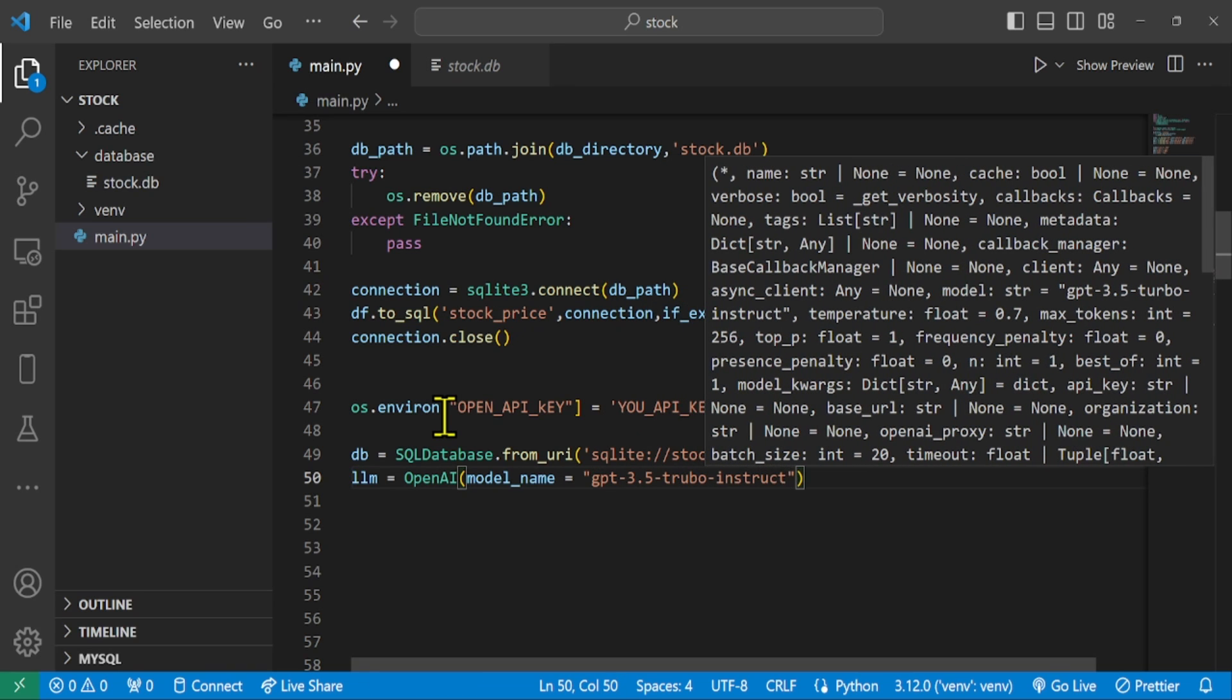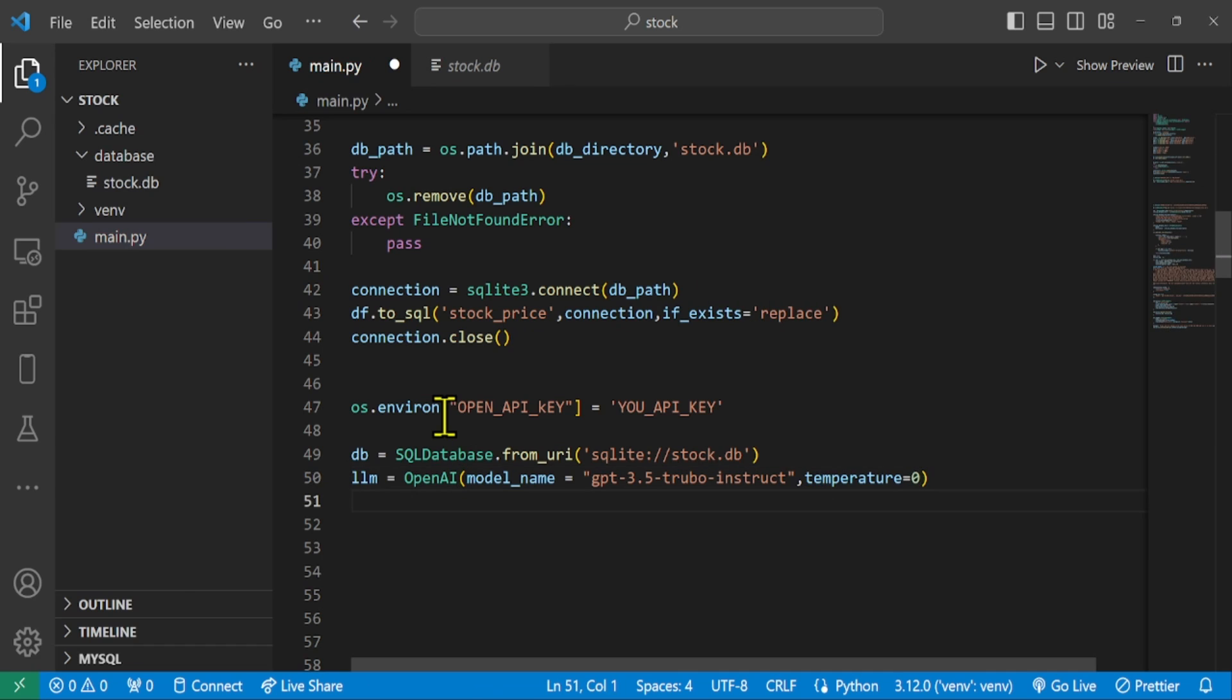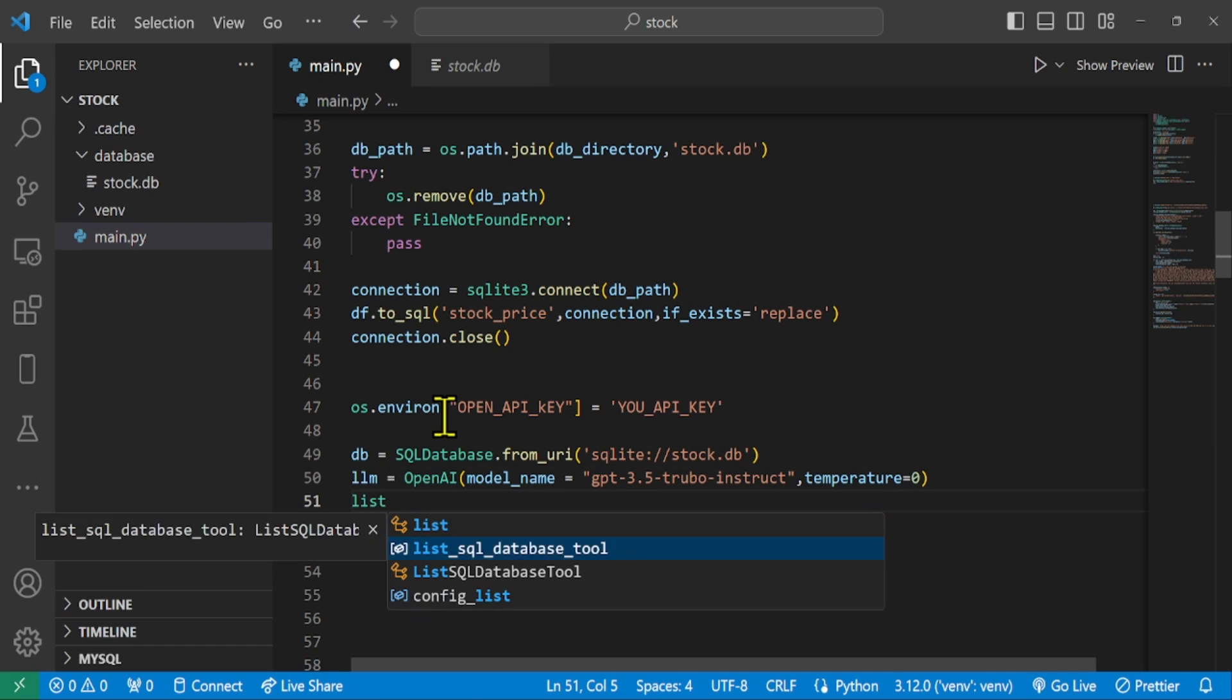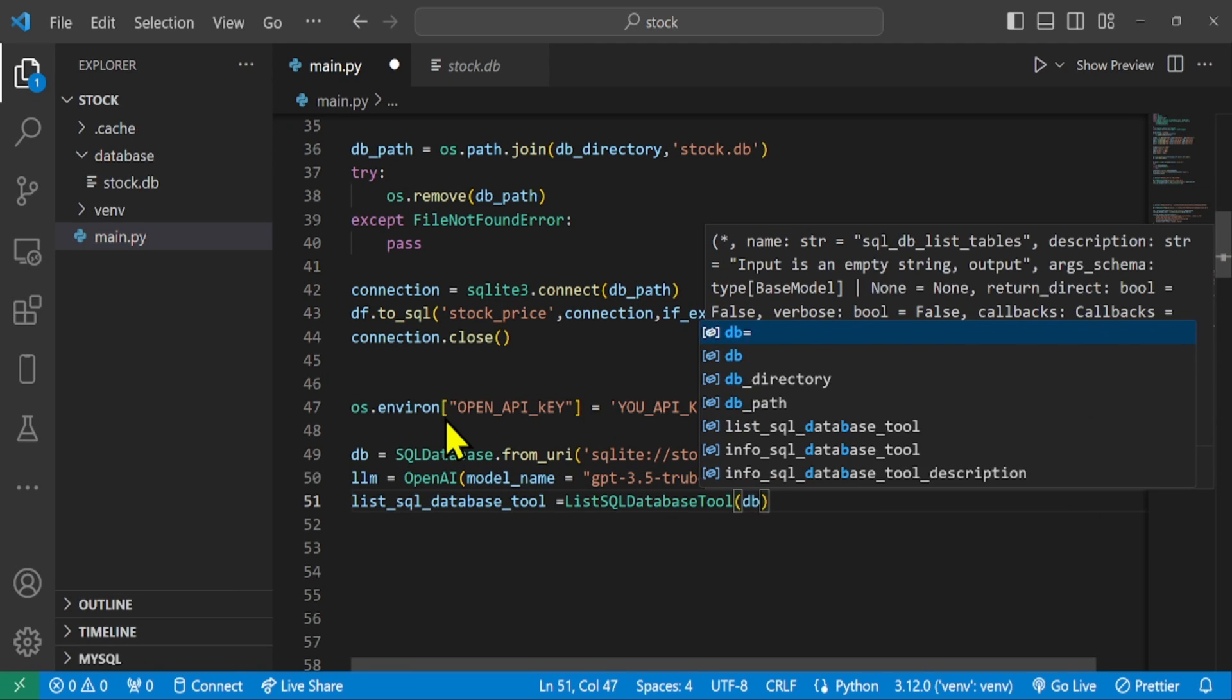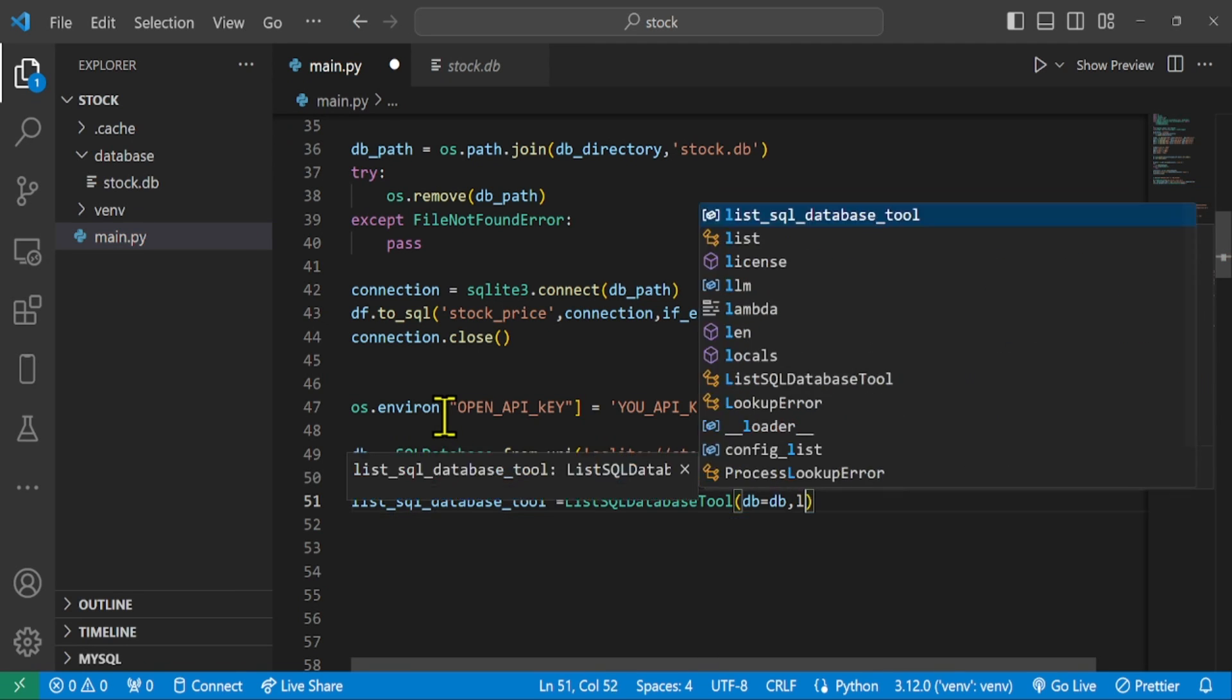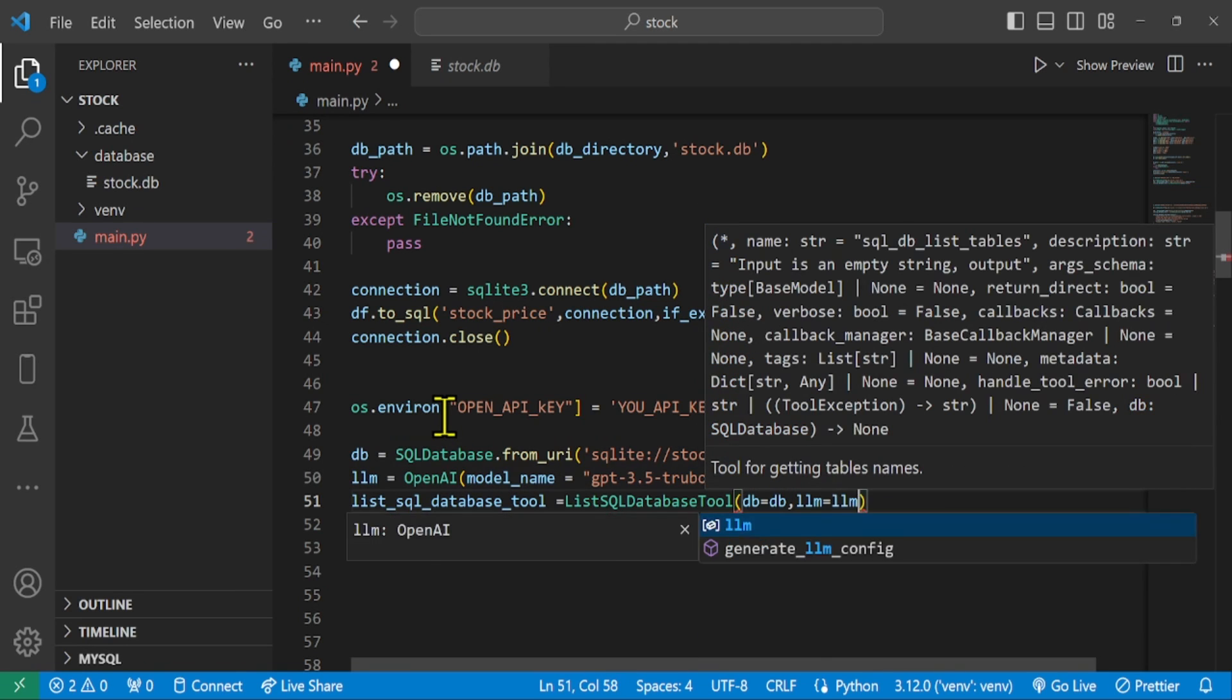List SQL database tool. Our input is an empty string, while our output is a comma separated list of tables in the database.